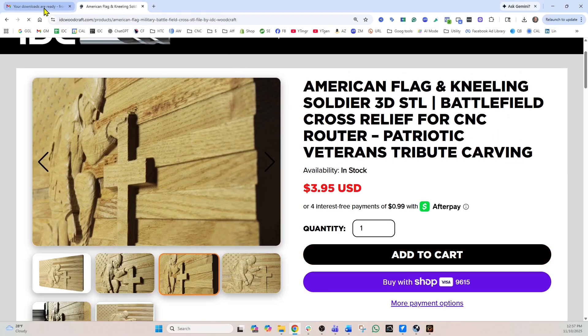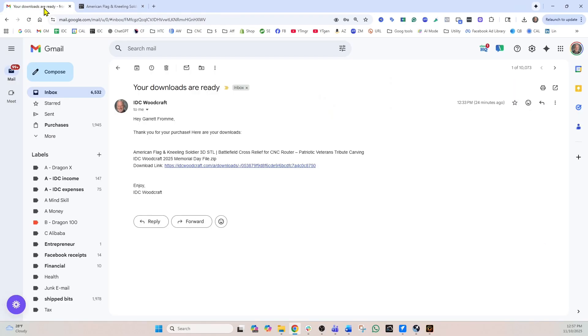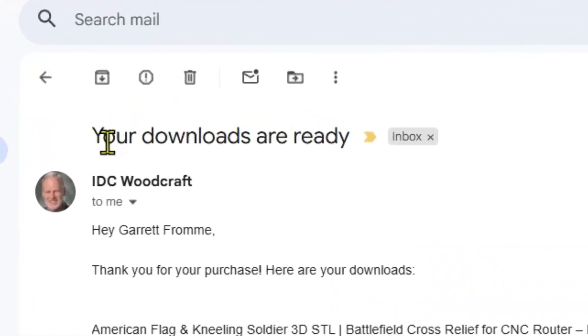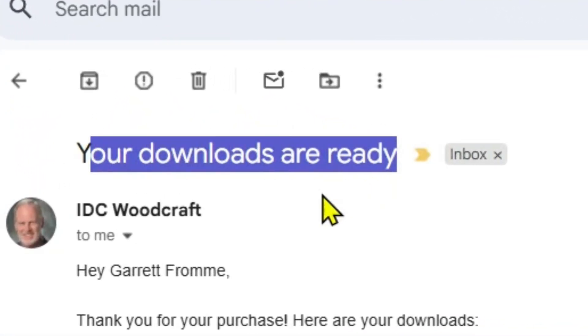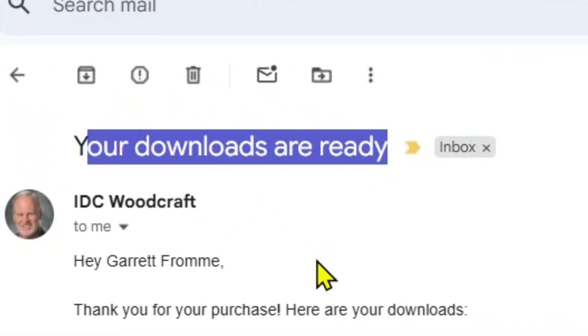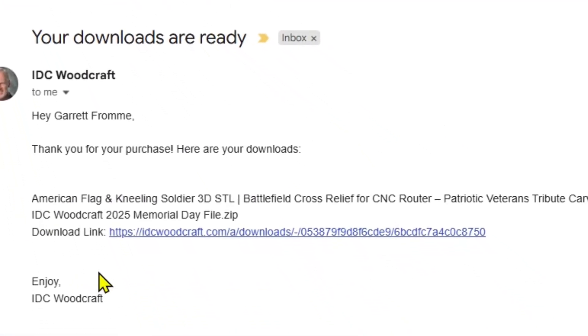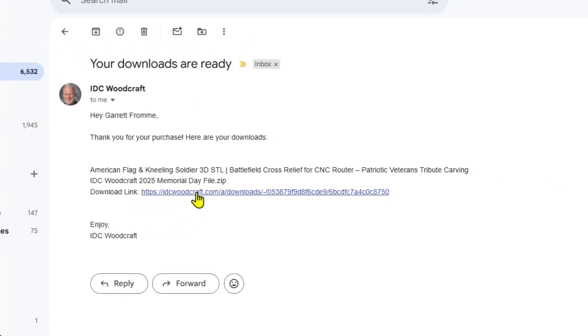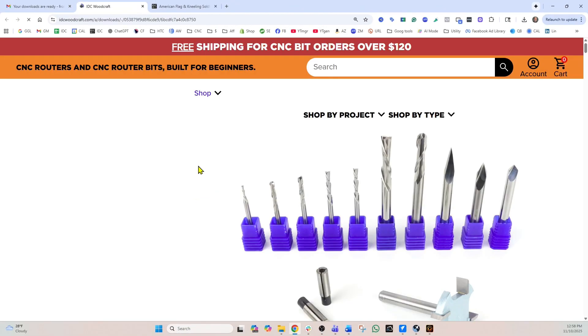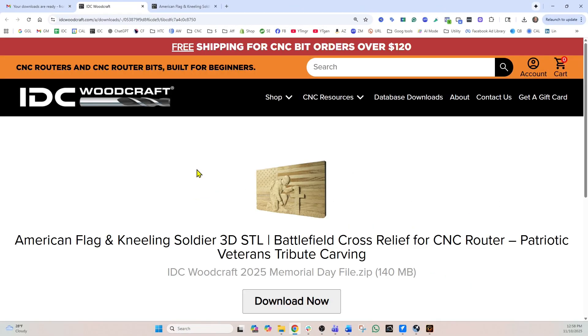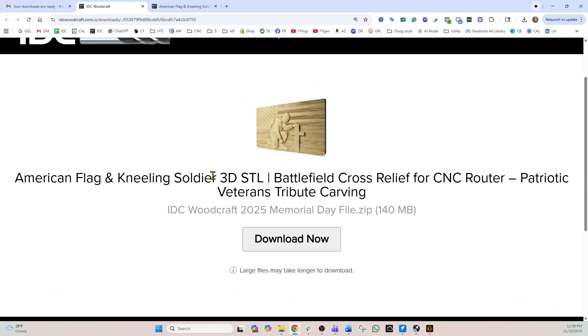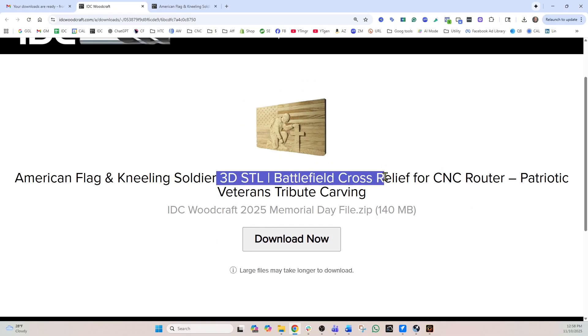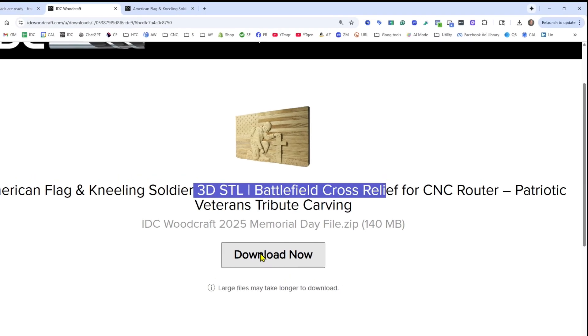So once I made the purchase, you're going to get an email and that email is going to say your downloads are ready. You'll come into the email and it's going to have this download link. You select that download link and you're going to come to this page where it says the file that you have ordered and the download now button.